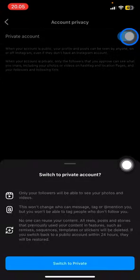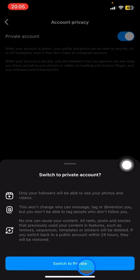You need to confirm that you want to switch your account to private. Just tap it and you are done.